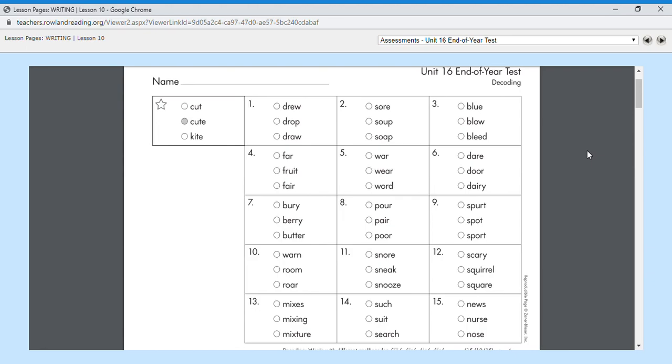Number eleven, snore. Most people can't sleep if the person next to you will snore. Snore.